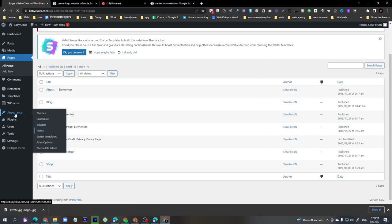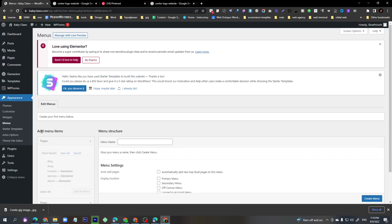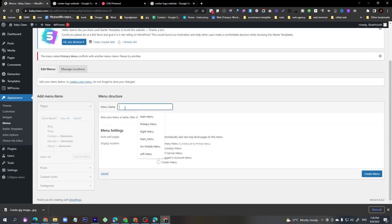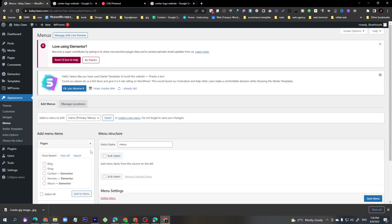Now go to Appearance then Menu. Here we have to create a menu — the first menu is the Primary Menu. We just put the name as 'Menu', click the Primary Menu button, and click 'Create Menu'. Our first menu has been created.